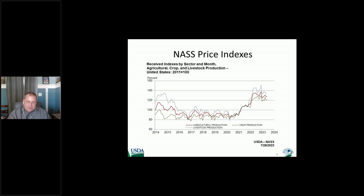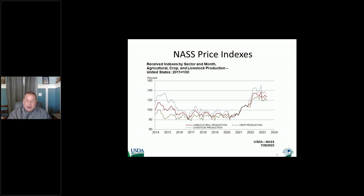This is a slide of the NASS prices received index by crops and livestock. You can see this allows you to compare crops and livestock. In 2015, there is quite a bit of difference — livestock production is much higher than the crop indices. So it kind of compares how well — in a way, how much profit there is between crops and livestock. That tracks fairly consistently, but especially when there's a break like there is recently, it shows an interesting story about agriculture.